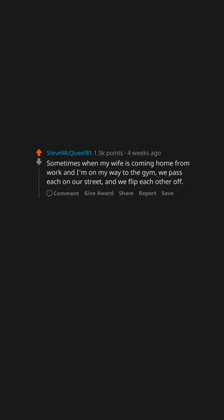Sometimes when my wife is coming home from work and I'm on my way to the gym, we pass each other on our street, and we flip each other off.